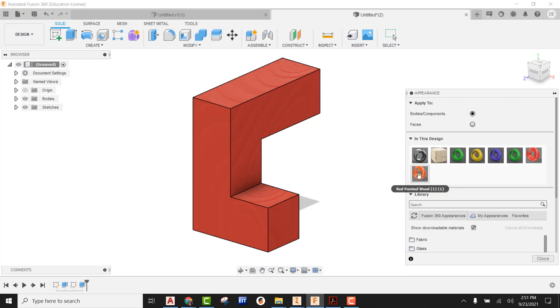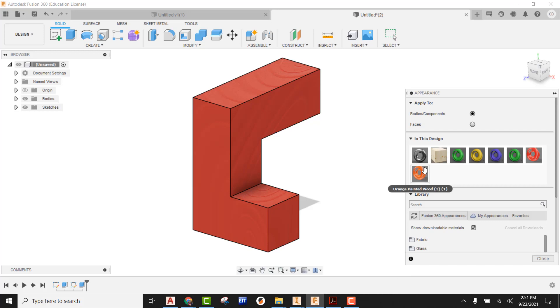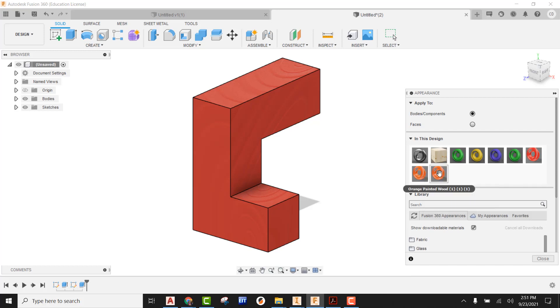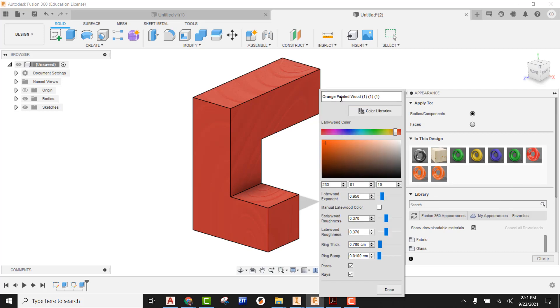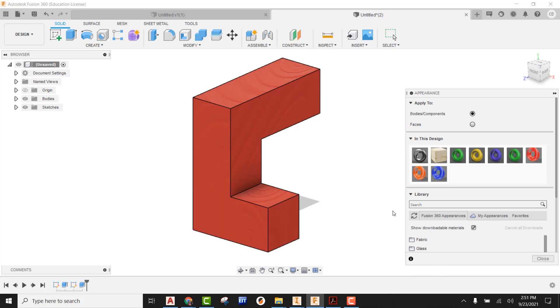And now I can see that I forgot to change this. Let's do this as orange. And we can say done on that. And now I'm going to go ahead and do a duplicate again. I'm going to say edit and this will be my last one. I'm going to say that this one is blue. So blue painted wood. And now I can slide this over on my slider bar, get to my blues, get my sample and say done.